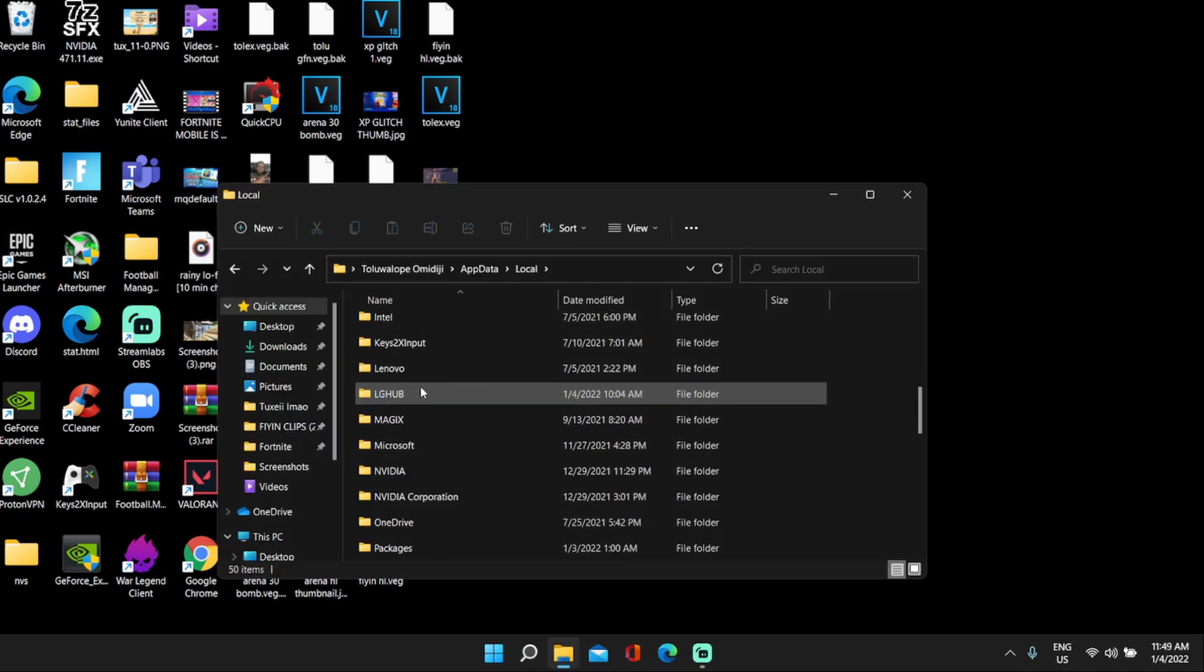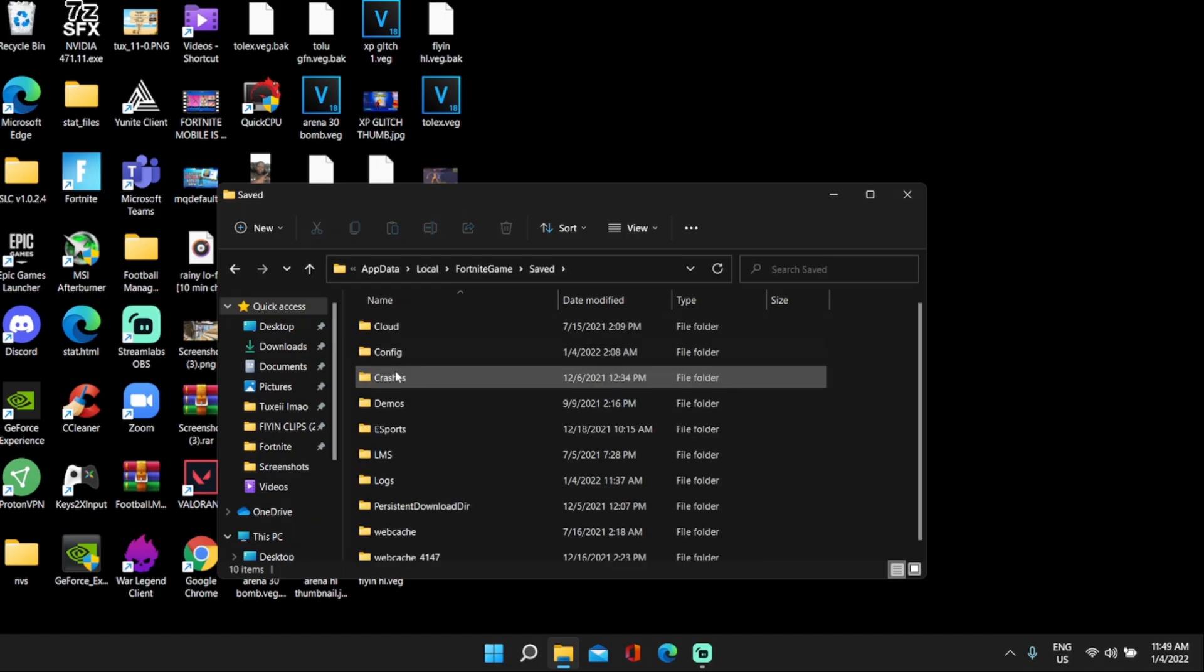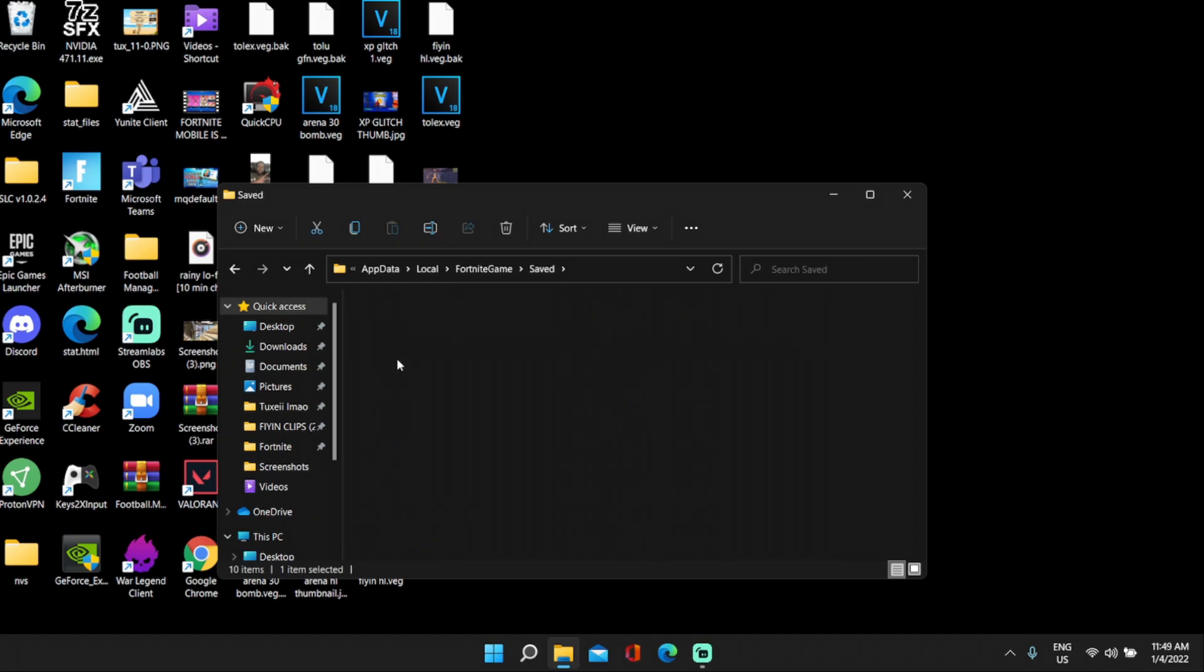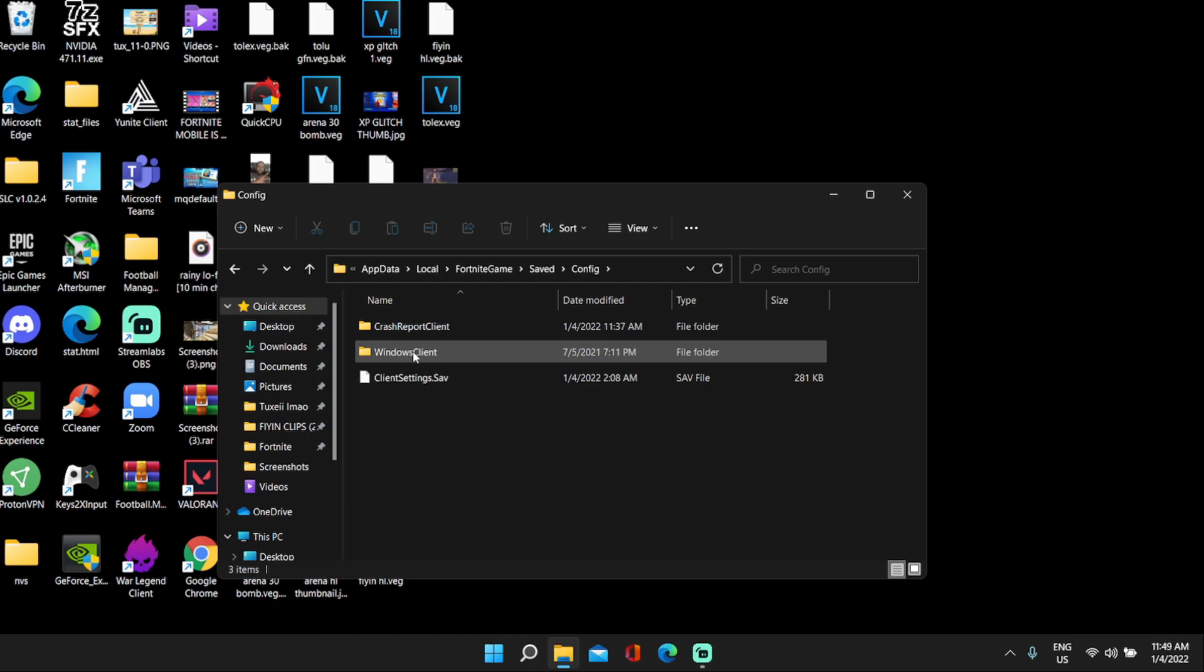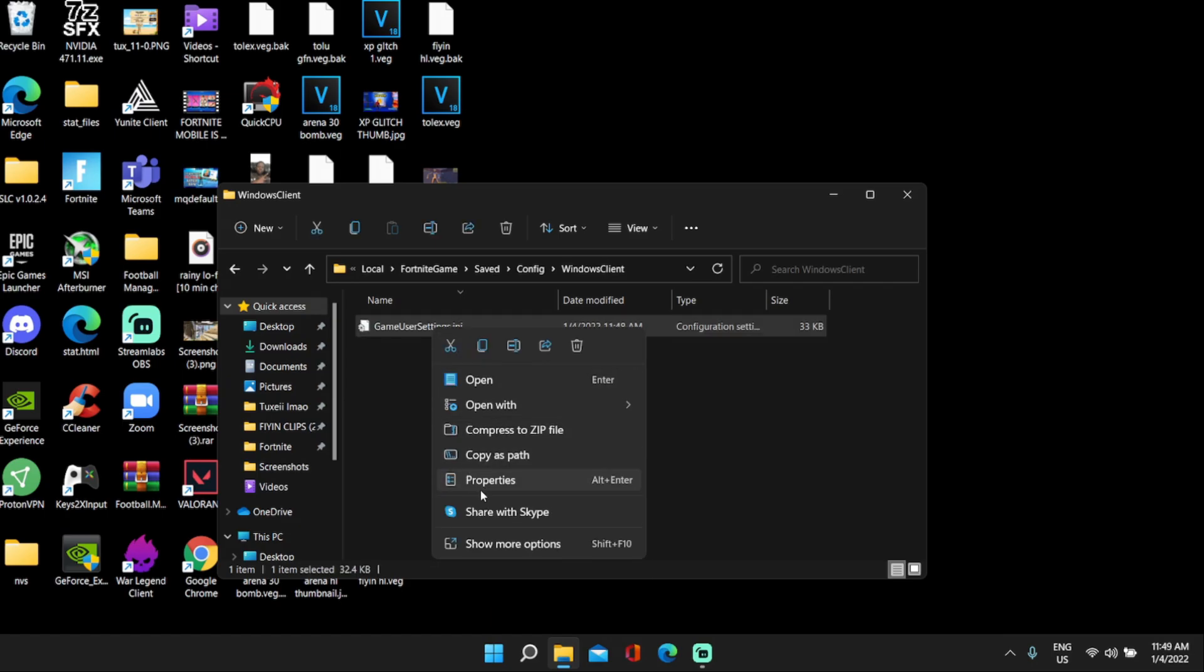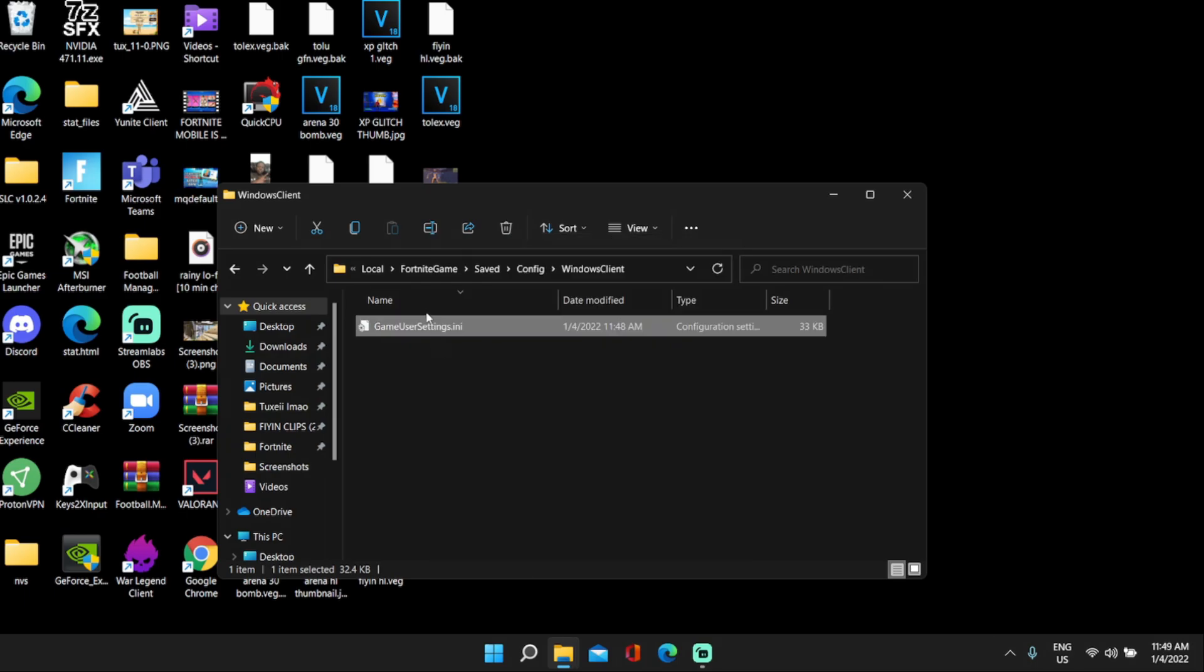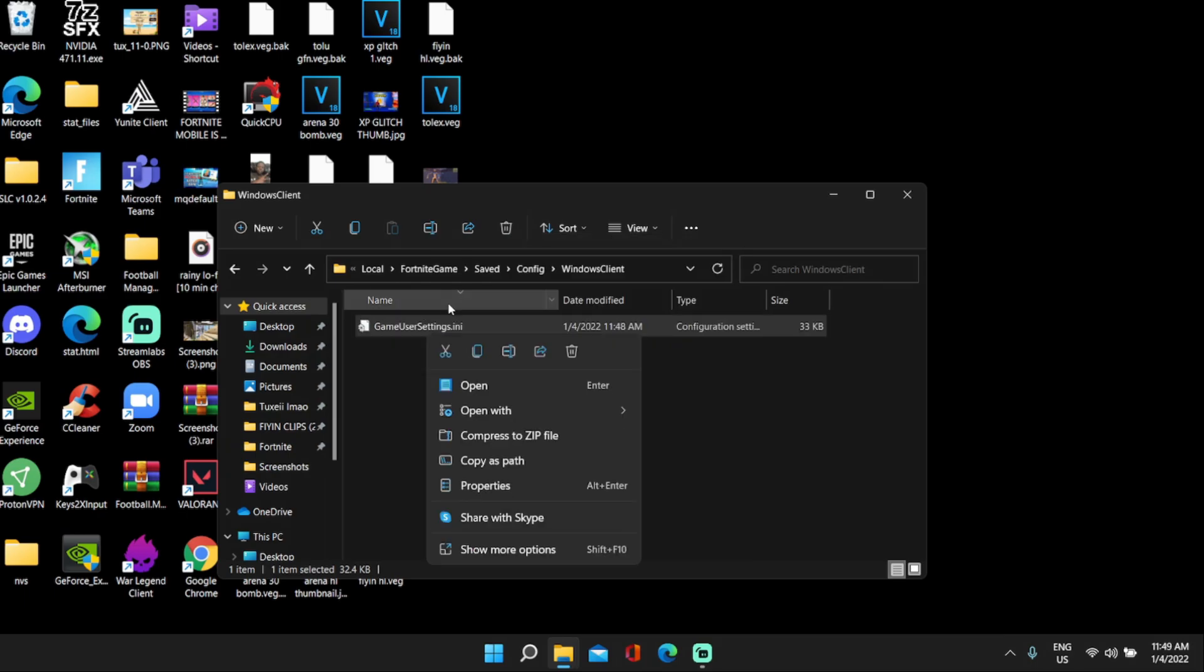Then click FortniteGame, just follow what I do. FortniteGame, click saved, click config, click Windows client. Then before you guys click game user settings, make sure to right click this, click properties, and turn off read only for now. Turn off read only, click apply, okay.